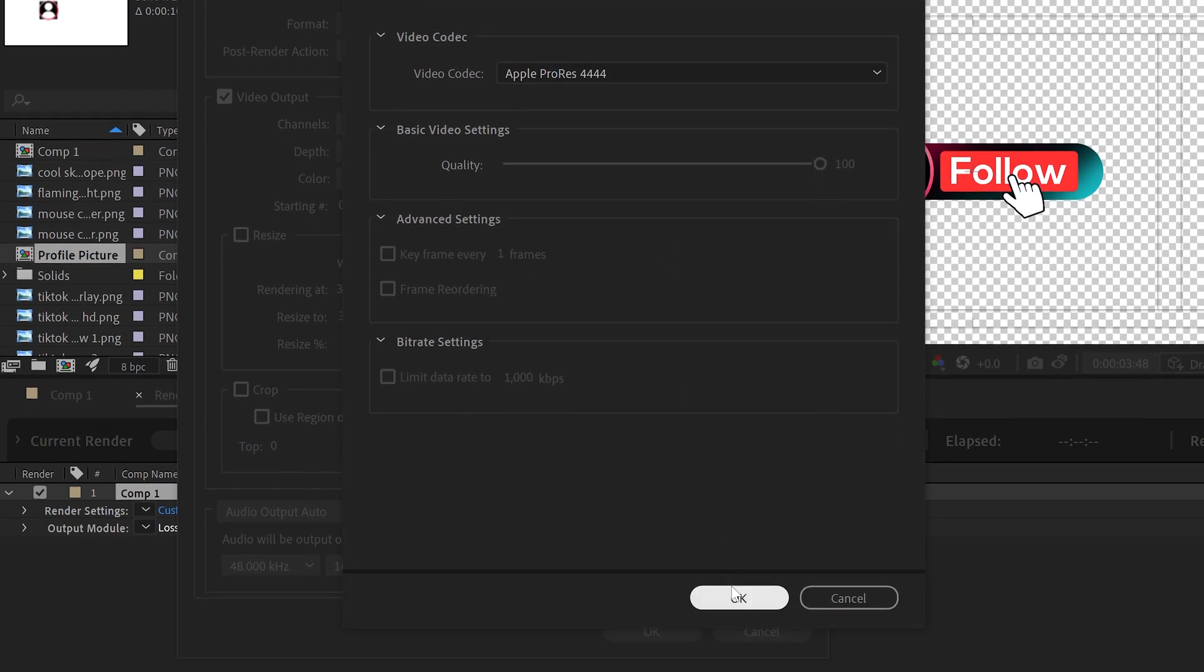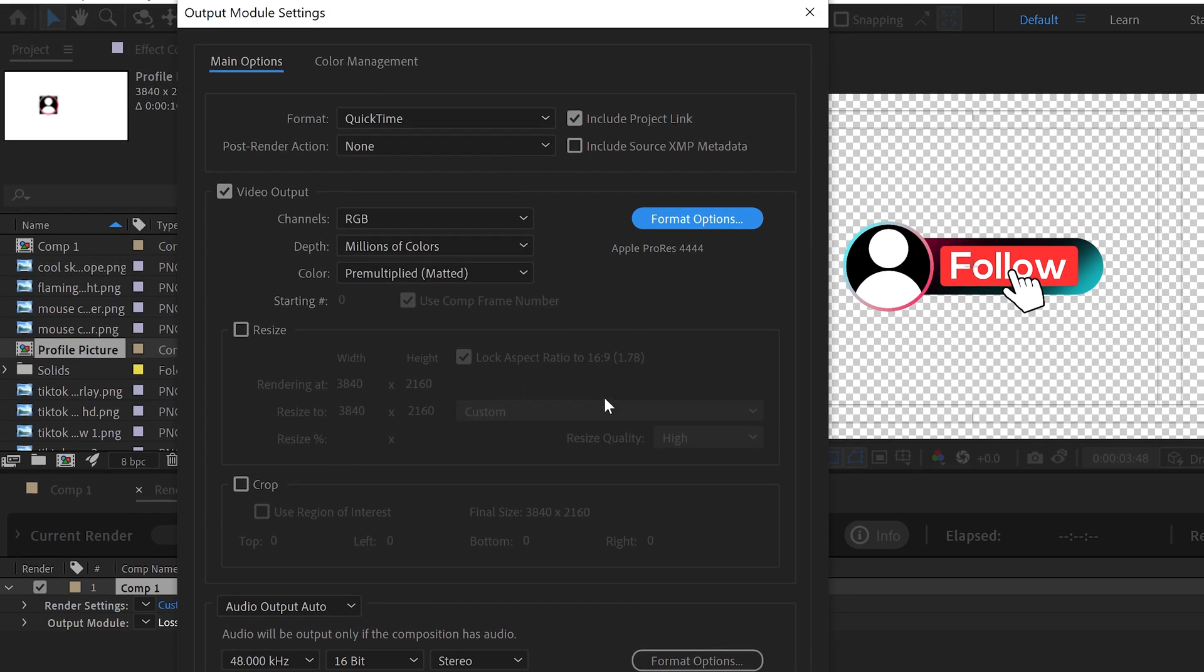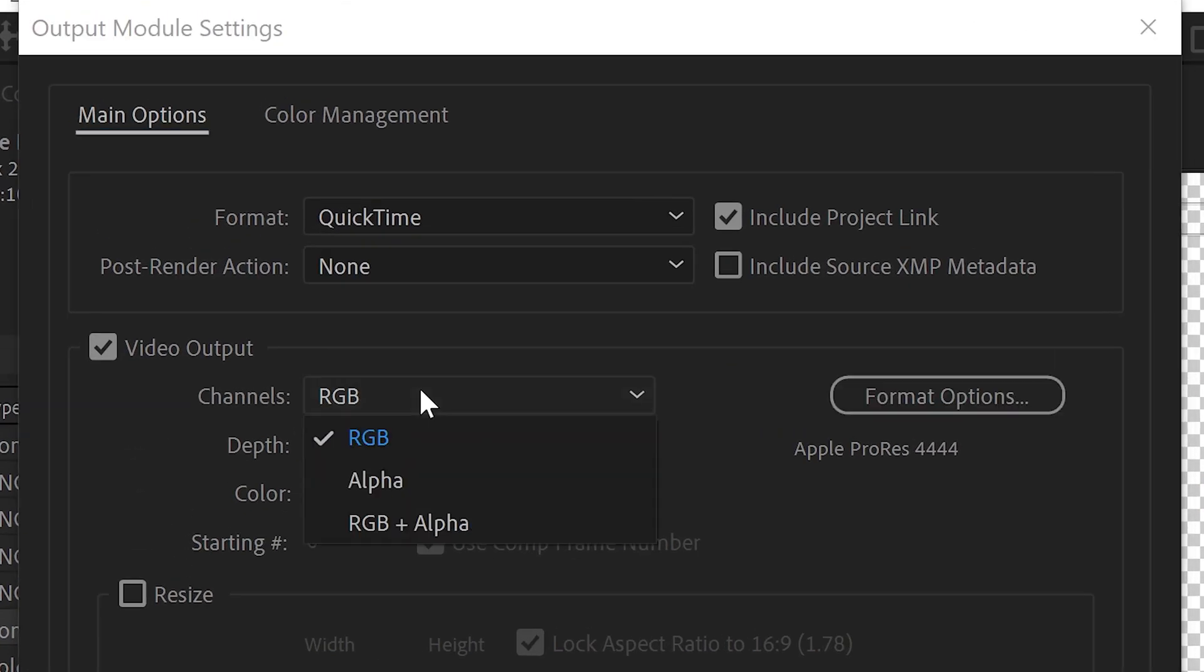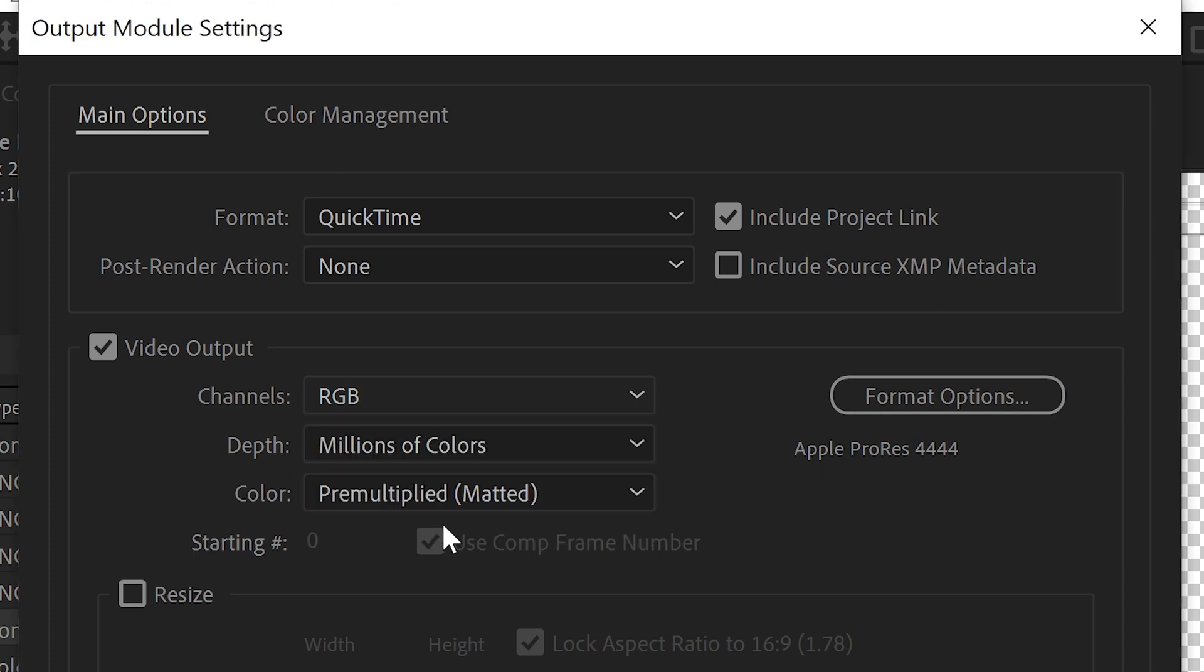You then want to click OK. In order for this to not have a background, you need to make sure that you set the channel to RGB and Alpha. This will make it transparent and won't render the background.